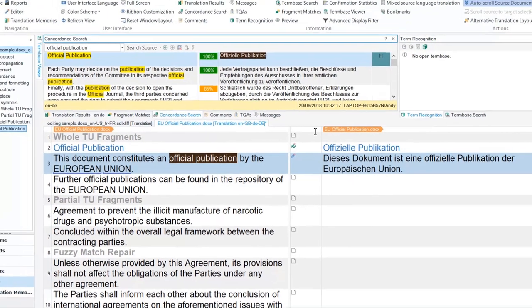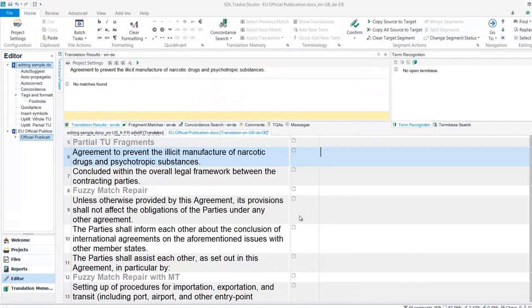Partial TU matches use a process called Fine Alignment on the TM to match strings of text inside segments.